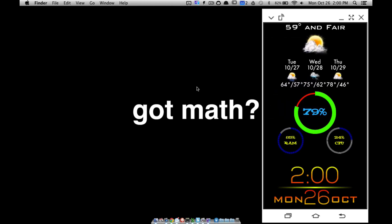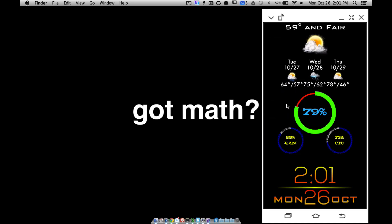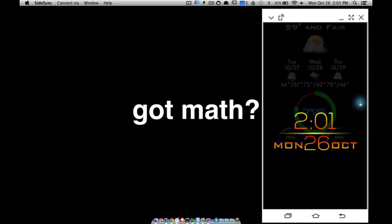All right, in this video — Part 10 of KLWP for beginners — we're going to work on a music player. Before we jump into that, let me show you one thing I've done to this wallpaper we've been working on. I don't know if you'll be able to notice it, but...